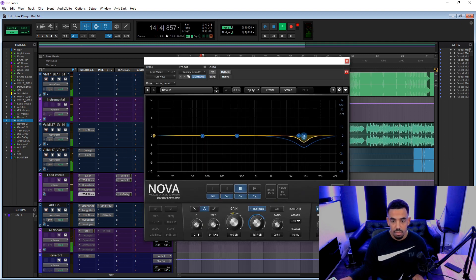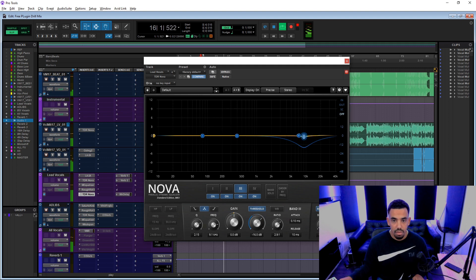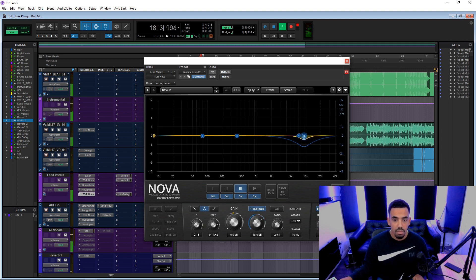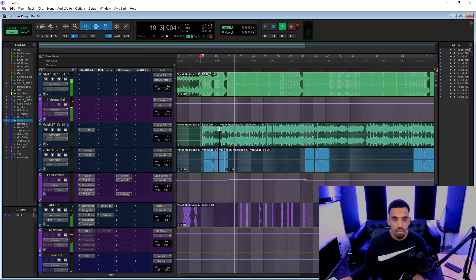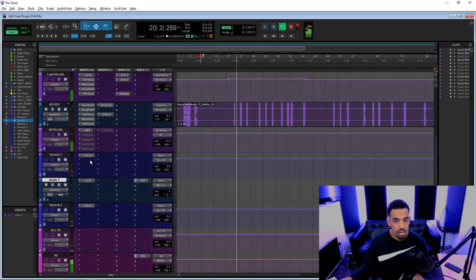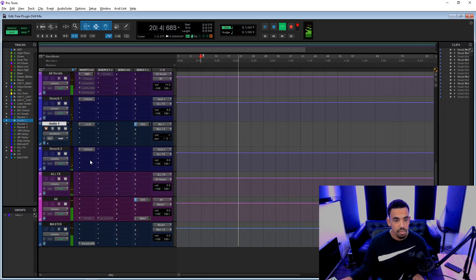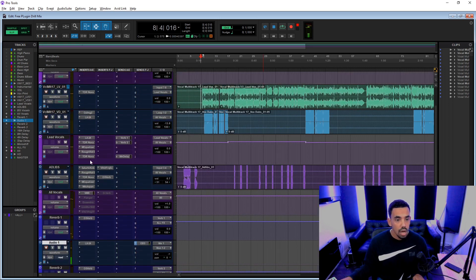And in fact, this is a good, if you can't afford Soothe, then this is a great plugin to use instead. [plays audio with vocals]